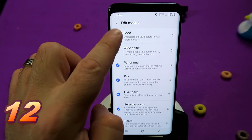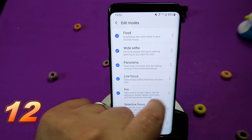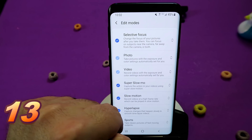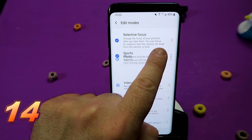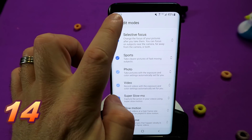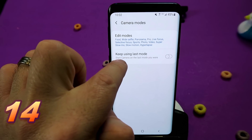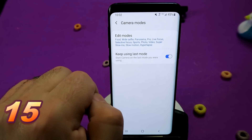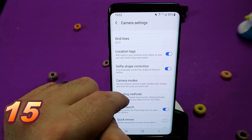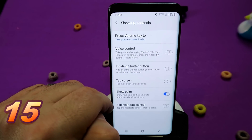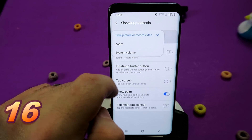Under Camera Modes, click Edit Camera Modes and you can enable Wide Selfie Mode, which doesn't come enabled by default. You can also reorder the shooting modes as you wish, so stuff you use more frequently can be grouped together. There's also Sports Mode, which is great for really fast action shots. I also like the Keep Using Last Mode option — it remembers whatever camera setting you left it on.